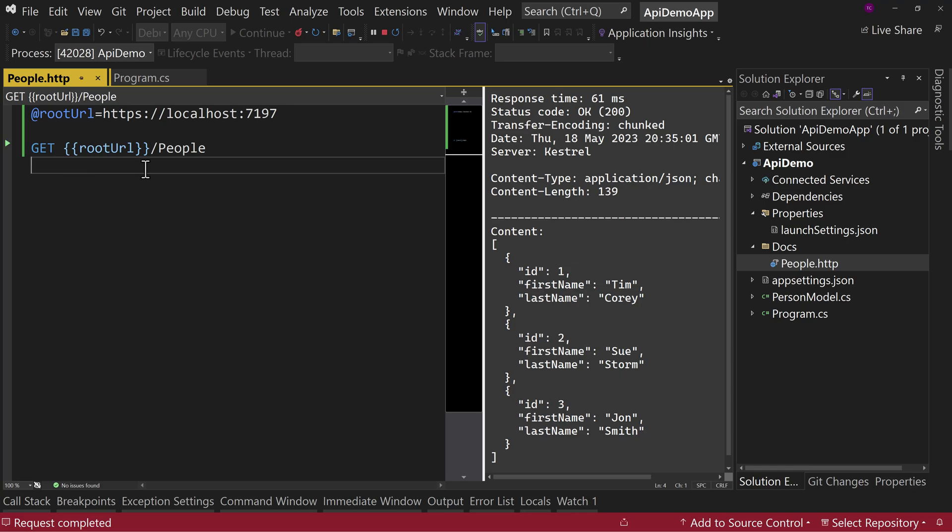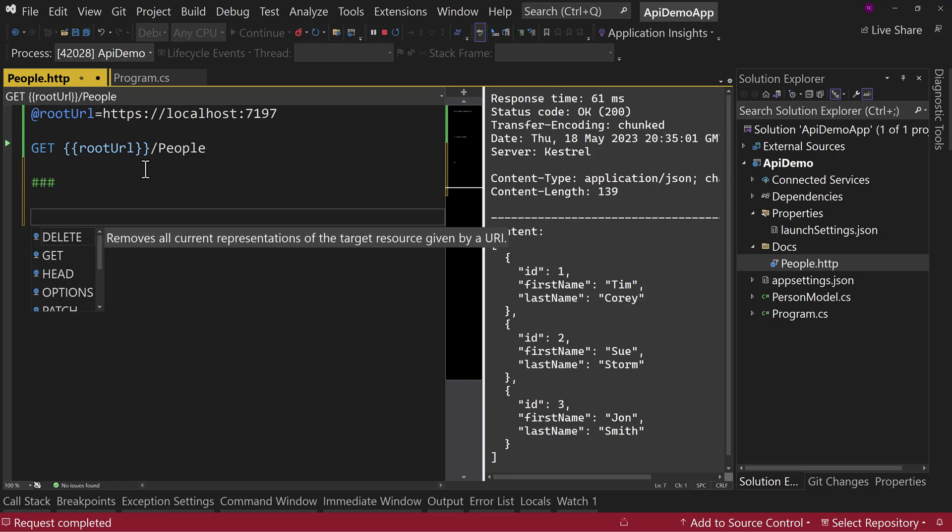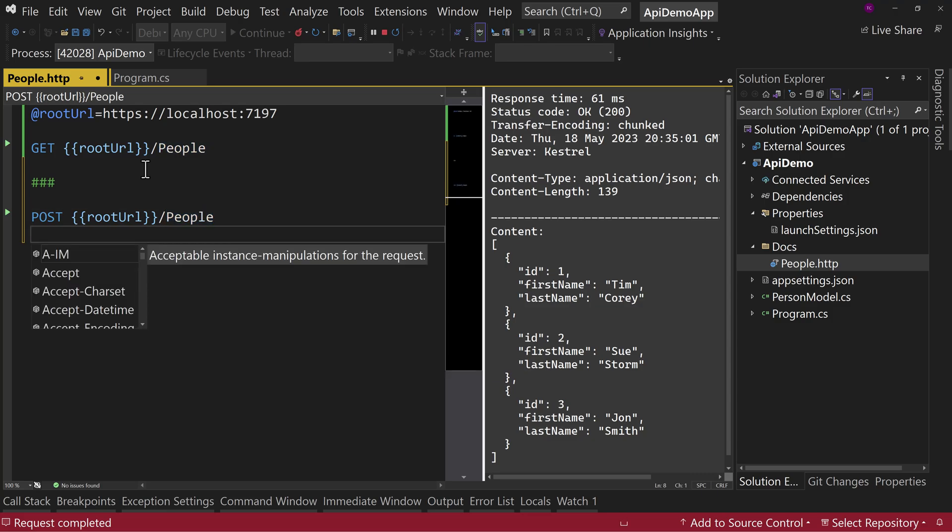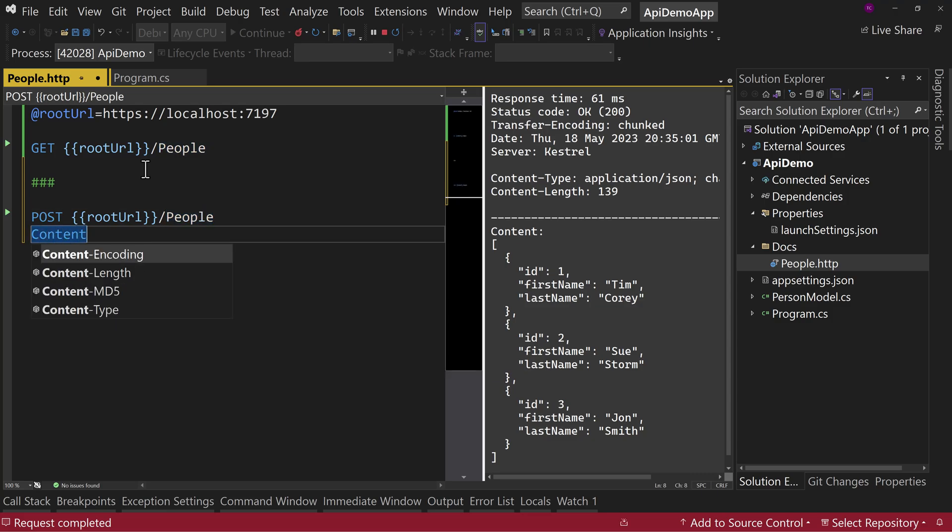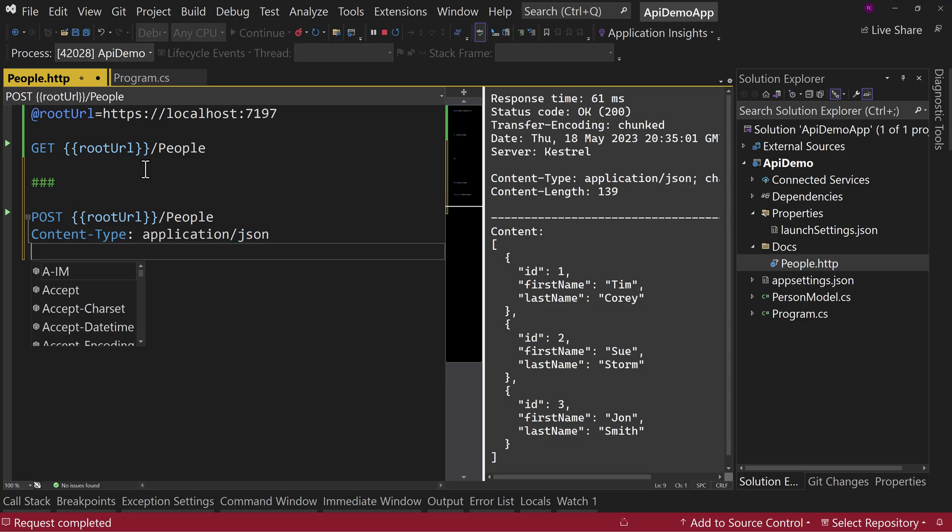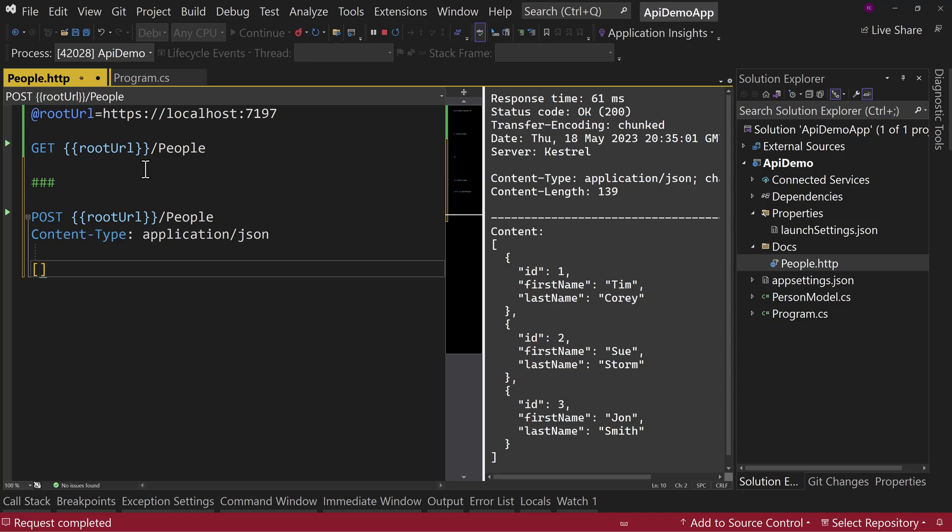We have other types here as well. So let's see how we get around calling these other types like a post or a put. So to separate out your calls, put three hashtags in a row. This means this is a new call to an API. We're going to say this will be a post. And we'll do our root URL slash people again. But this time we're going to say the content type is going to be application slash JSON. You can put all the header stuff, that kind of stuff in here.